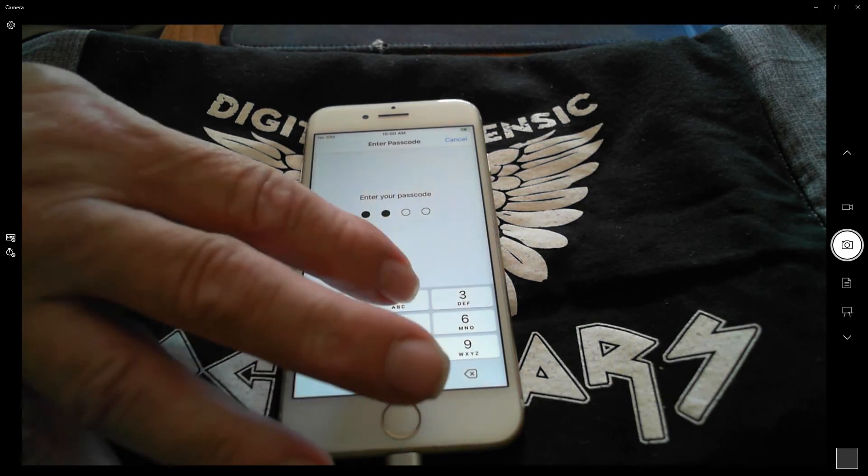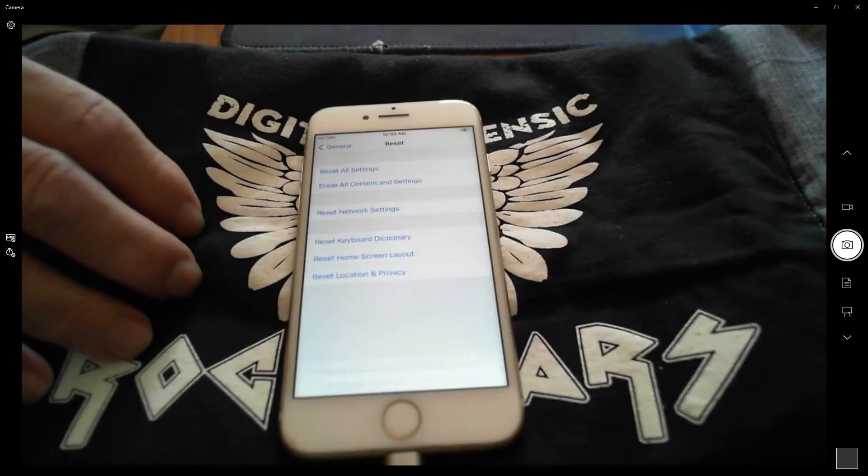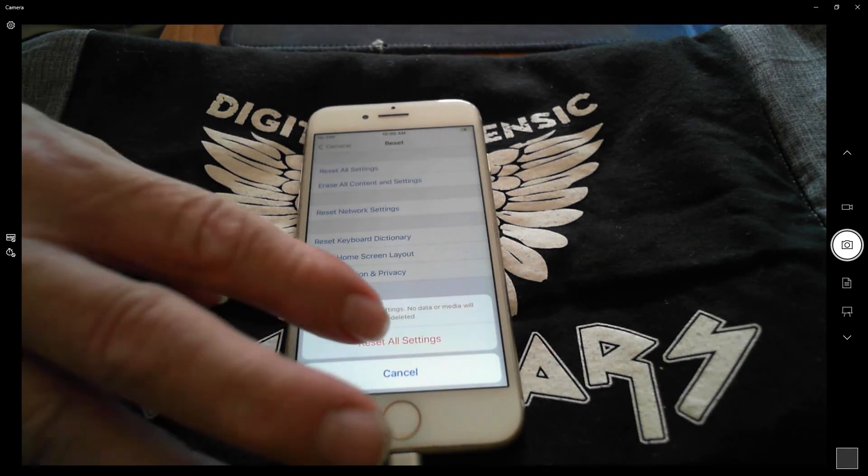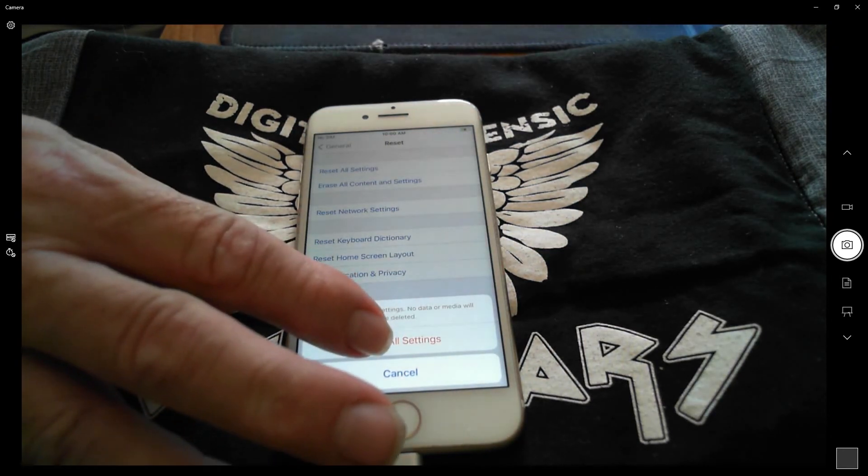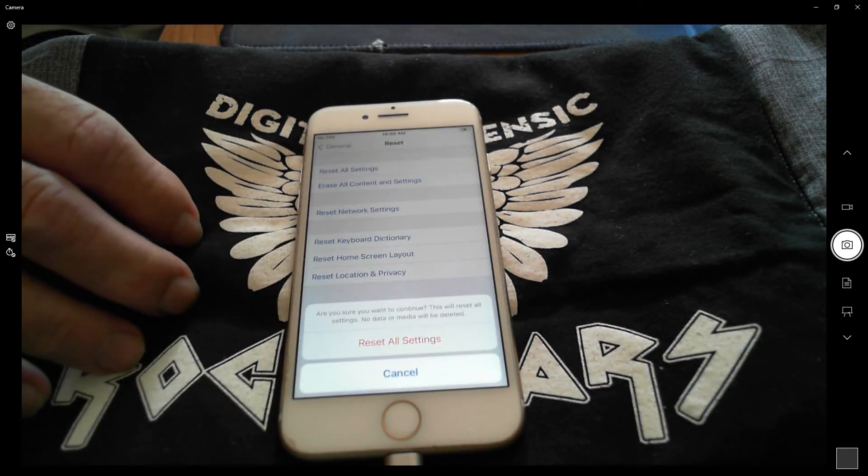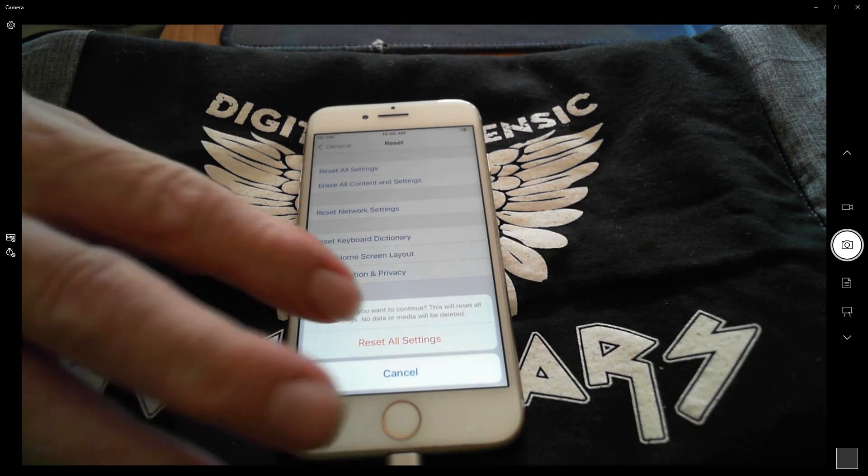You will then receive the following message: Are you sure you want to continue? This will reset all settings and your Apple Pay cards will be removed.